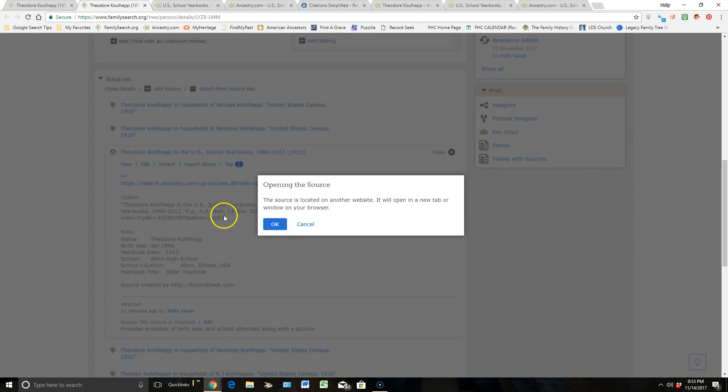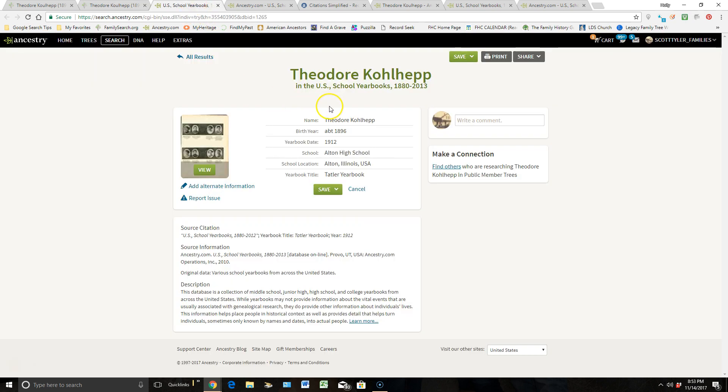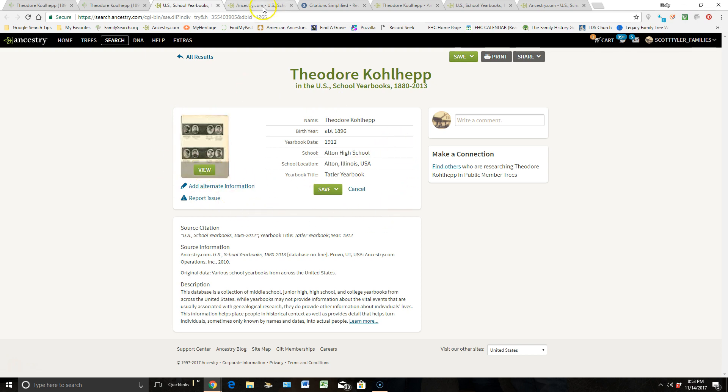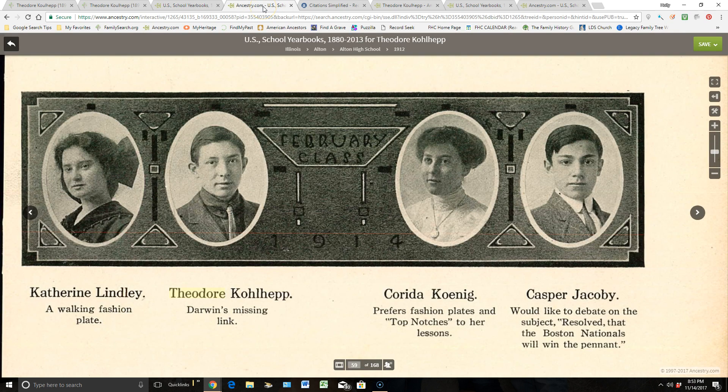It's going to take me out to Ancestry, and it will bring me right back to this page right here. So then when I click on this view, I can then go get that great view of my ancestor.